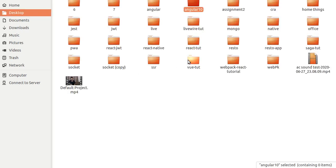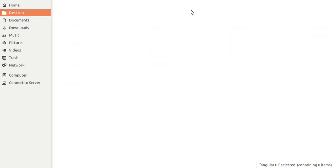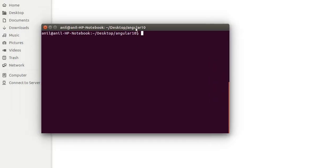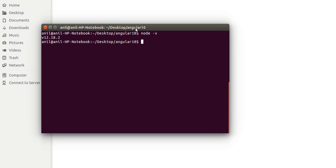I'm just going to show you my folder on desktop. This is my folder and I am just going to install the Angular CLI, but before that we have to check that Node and npm are installed or not. Just write here node -v and Node is installed here.